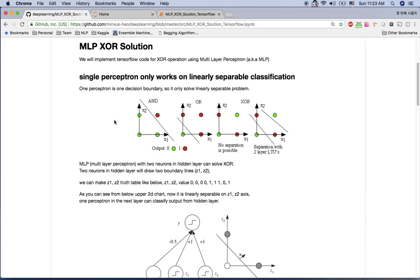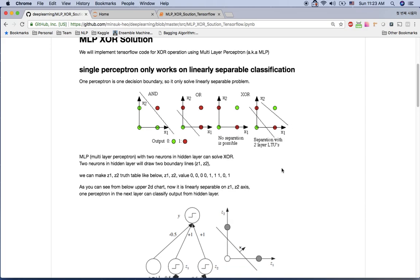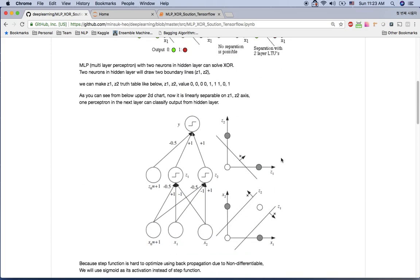With a single perceptron you get one decision boundary, and you can cover the AND operation and OR operation. But I already showed you how the single perceptron cannot work on the XOR operation, because the XOR operation requires two decision boundaries. Two decision boundaries means you need two perceptrons.